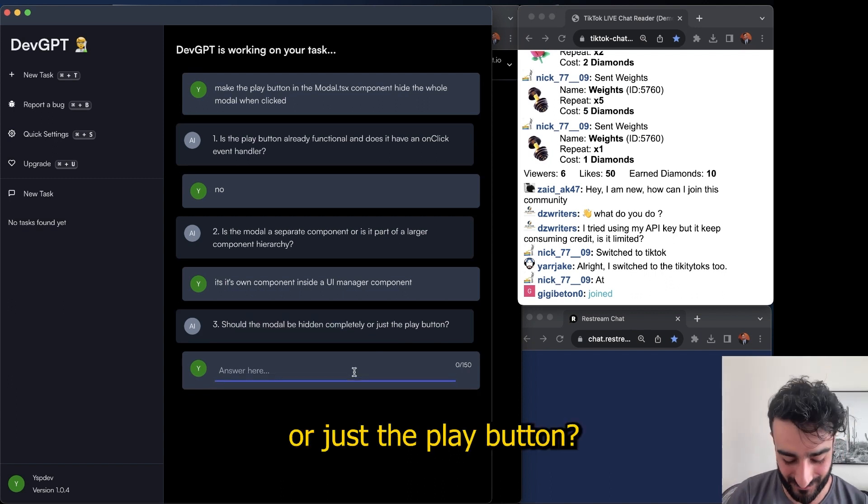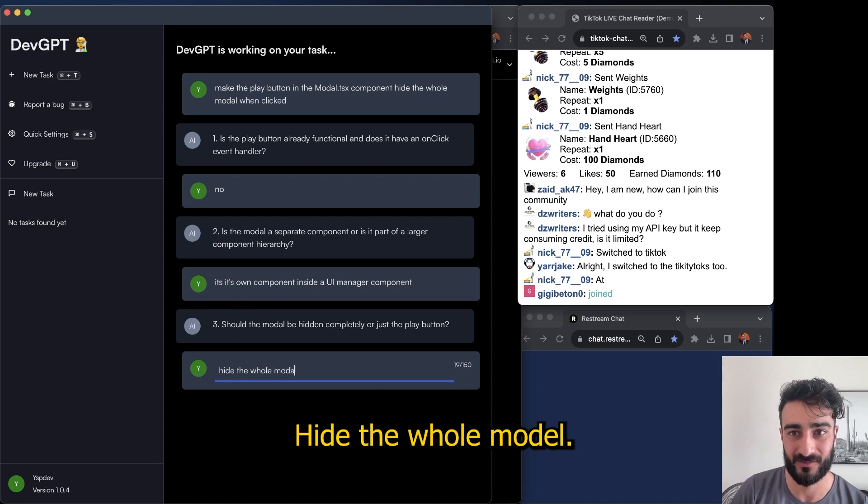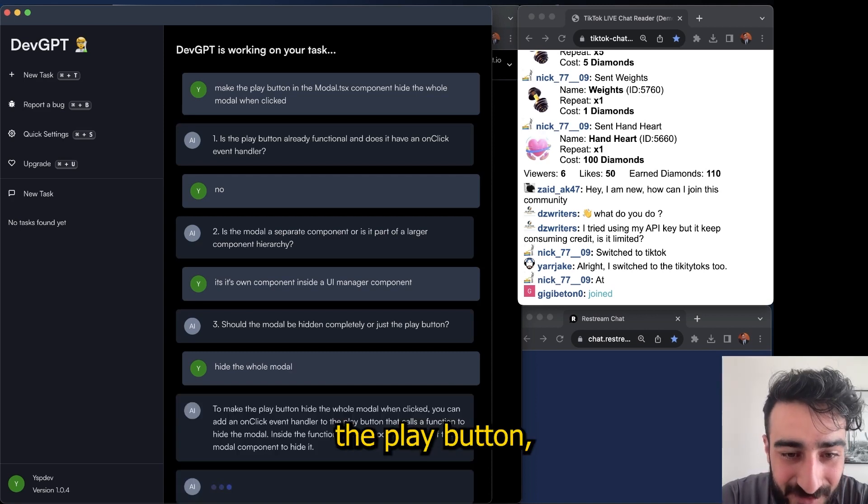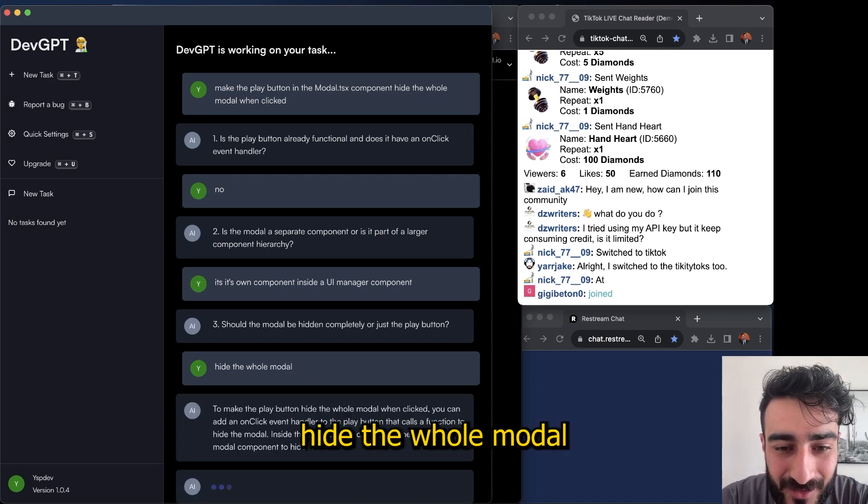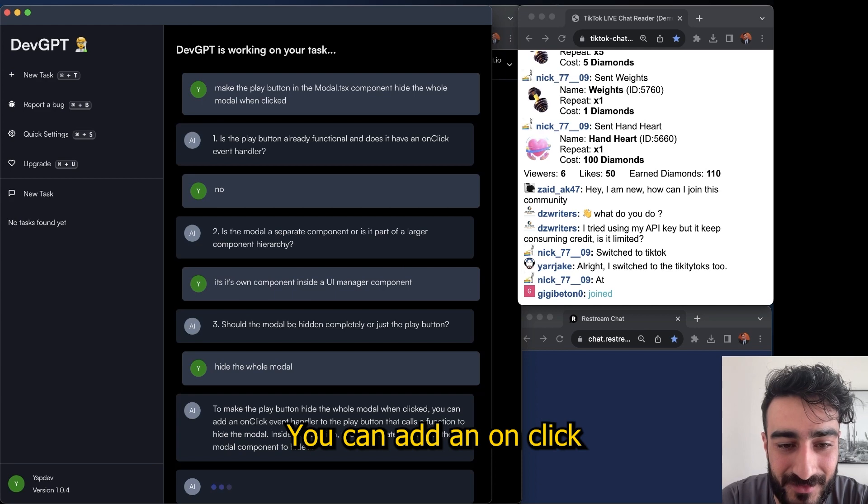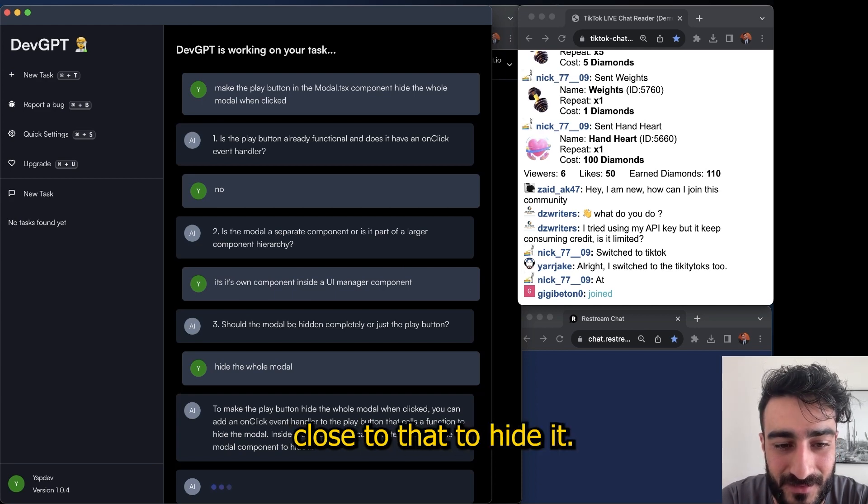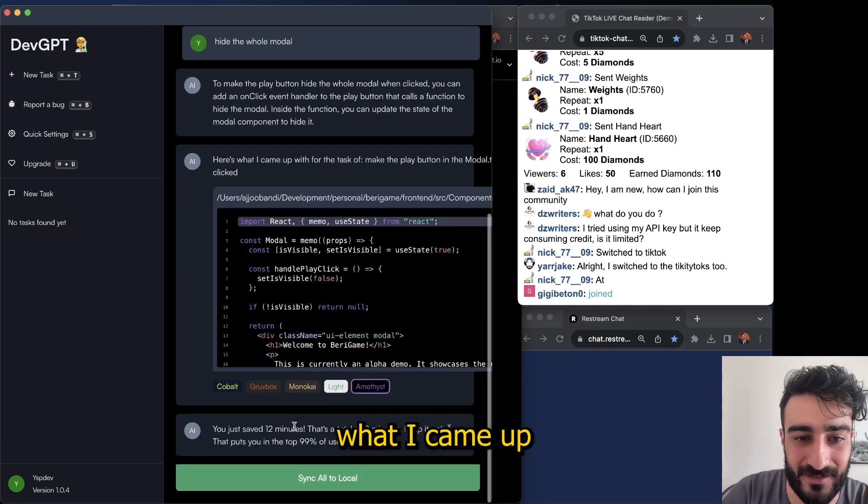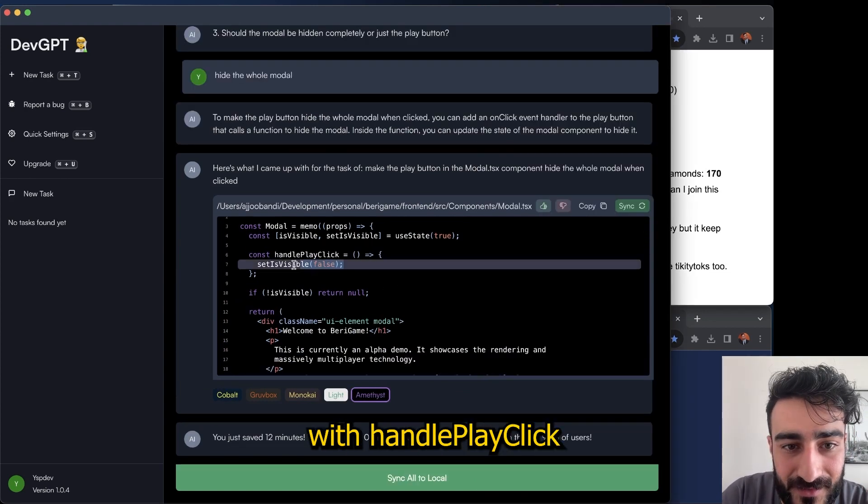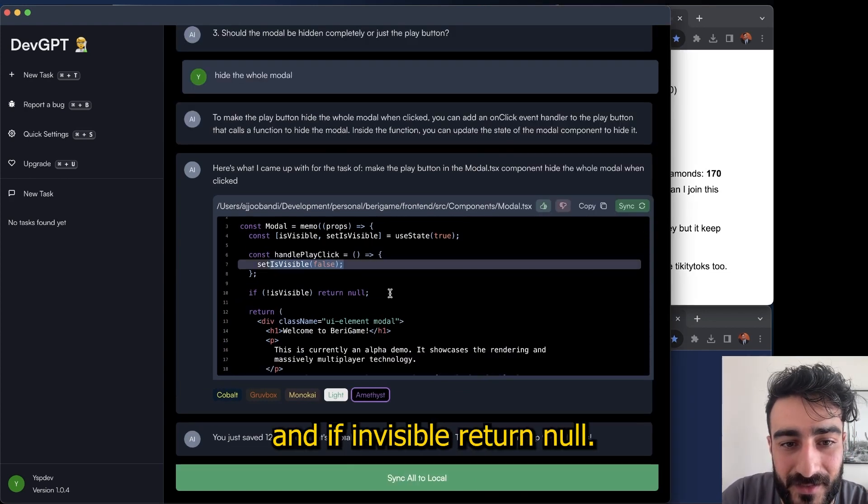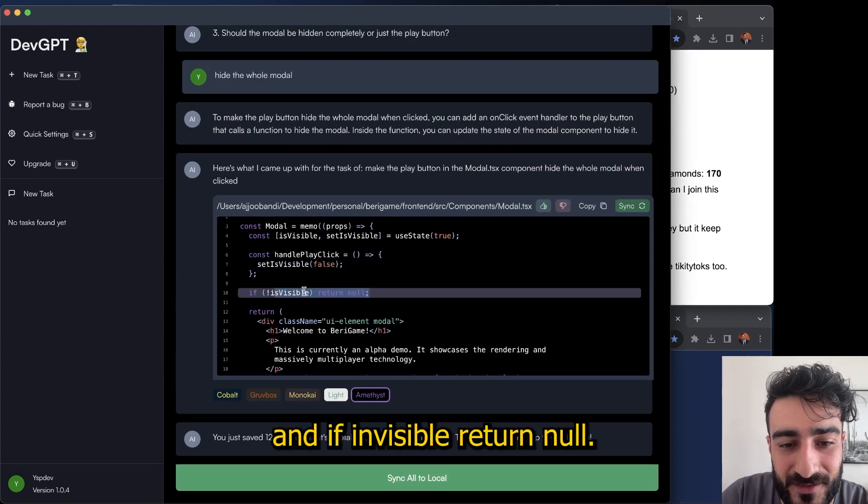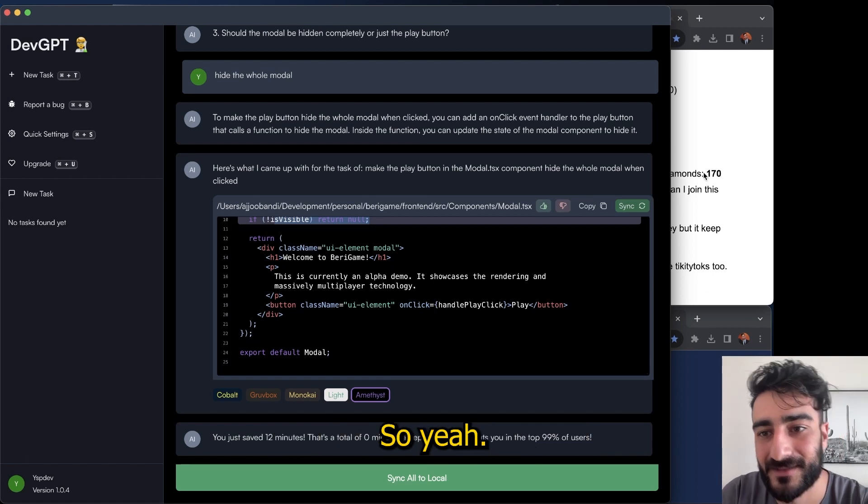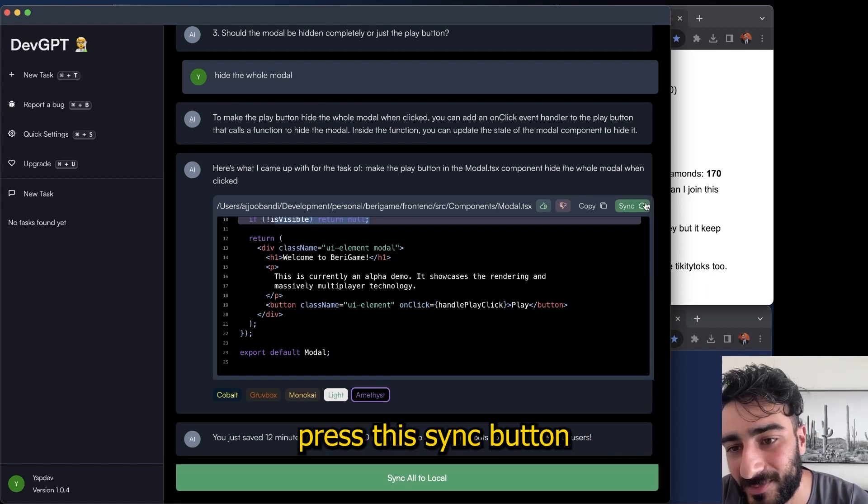Okay, to make the play button hide the whole modal when clicked, you can add an onClick event handler to the play button that calls the data to hide it. Okay, here's what I came up with: handlePlayClick, setVisible... and then if visible return null. That's perfect. So yeah, and now I can just press this sync button.